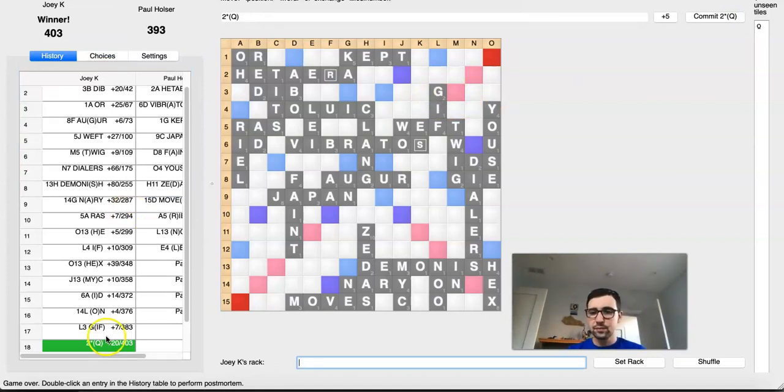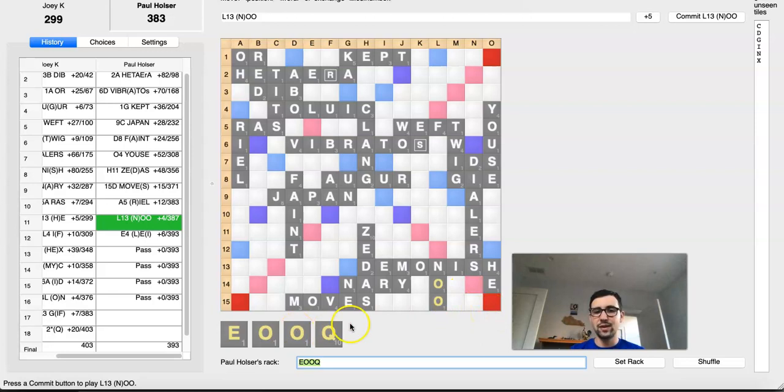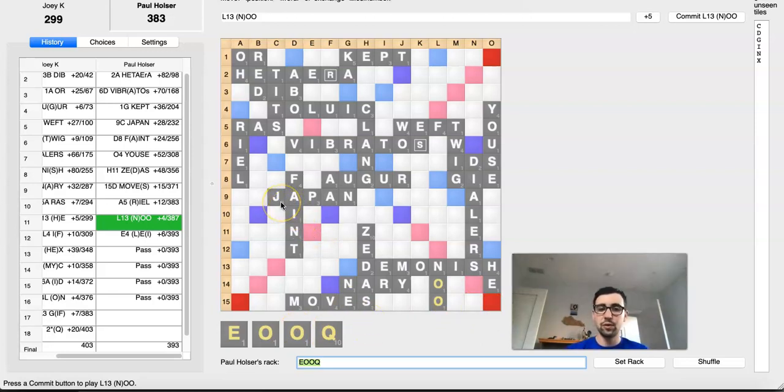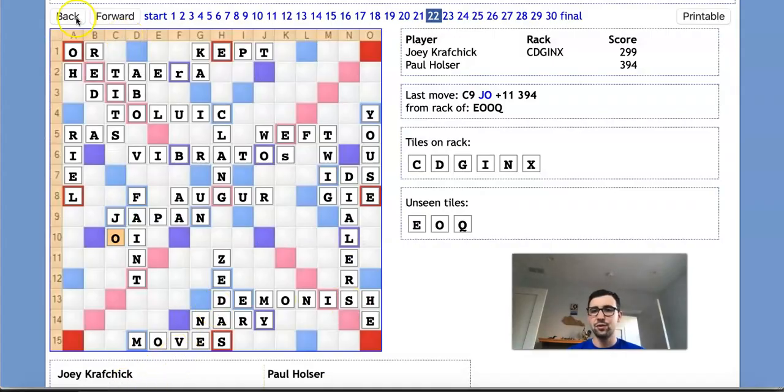So as crazy as it sounds, even though Paul can block this monster play of Joey's, he actually ends up worse by doing so. He lost by 10 here. And as we saw in the actual game, which was Paul's optimal outcome, he lost by two. So yeah, crazy stuff.